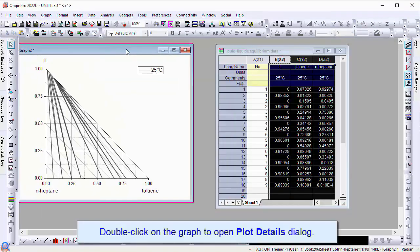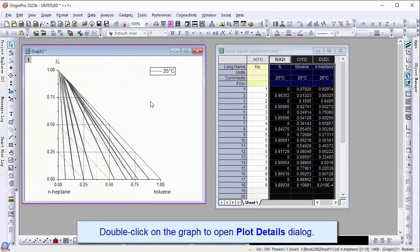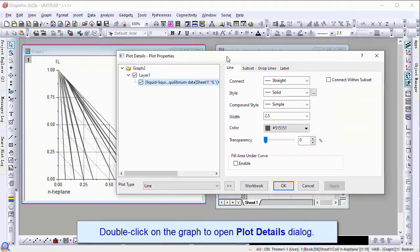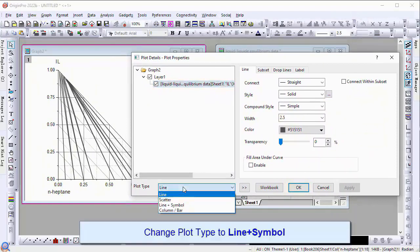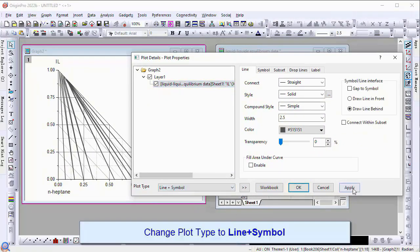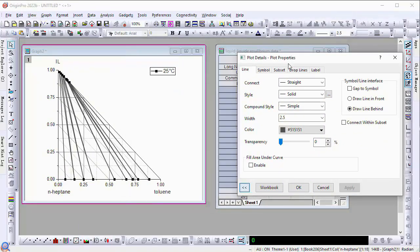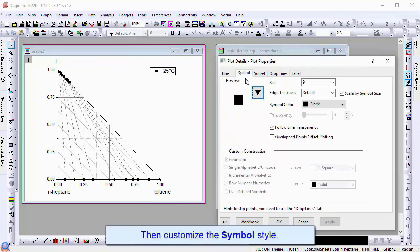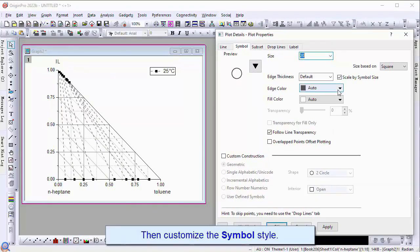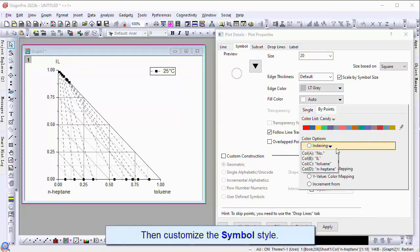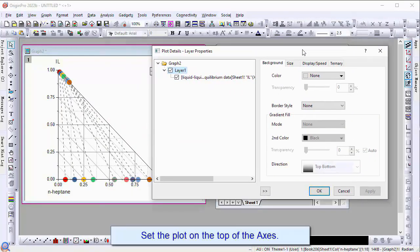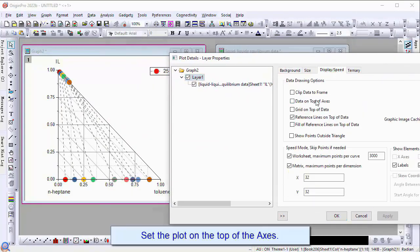Double click on the graph to open the plot details dialog. Change the plot type to line and symbol. Customize the line symbol, then customize the symbol style. Set the plot on top of the axis.